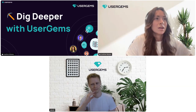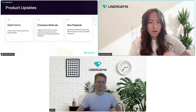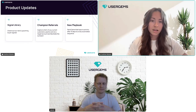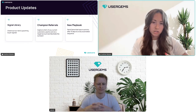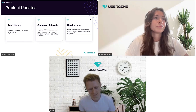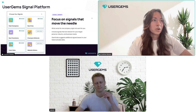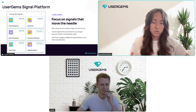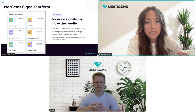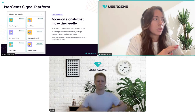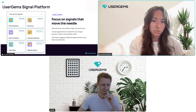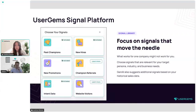We had two really big launches in the last month. We released our Signal Library — the UserGems Signal Platform. We are now hosting multiple signals which you can integrate with the people signals you've already had, like past champions, new hires, and promotions. You can now combine those with additional signals such as intent or website visitors. If you're interested, please talk to your CSM about which buyer signals you want to start integrating.